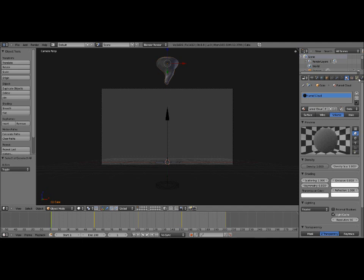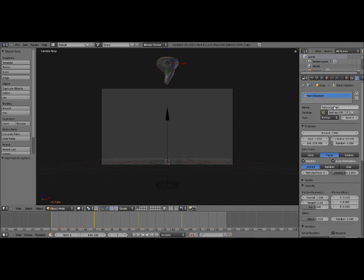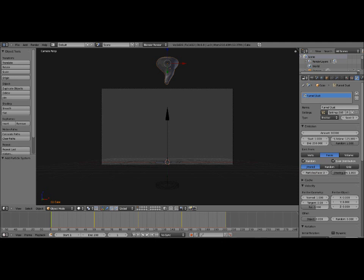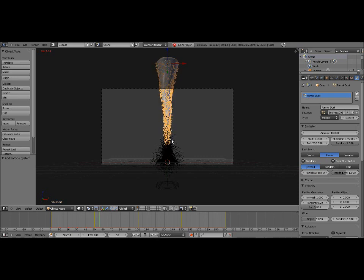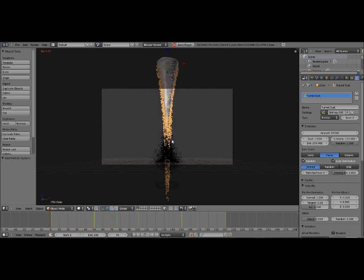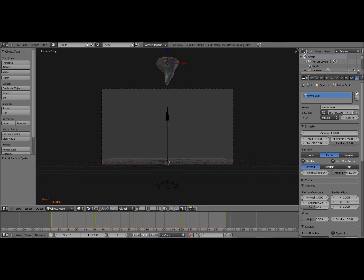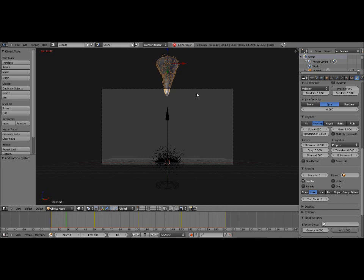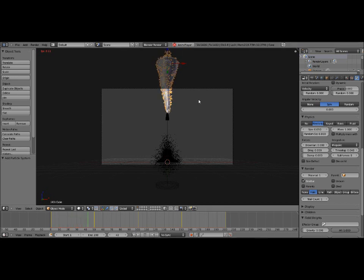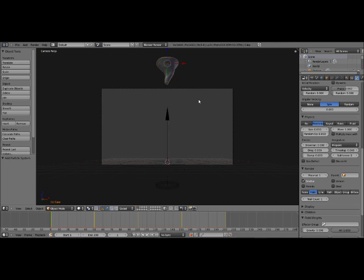We're going to name it funnel dust. And we're going to set the amount to 10,000. End frame to 250. Lifetime, 125. Random of 1. Just like all the previous settings we did at the beginning. And if we play it now, they're falling too fast. Because of course we have gravity enabled. And they're not pushing out from the funnel enough. They're sticking too close. So first let's fix the gravity issue. We don't want to turn gravity off. Because if we turn it off, then they sort of go up. And we don't want them to go up. We do want them to come down. Just not come down as fast. So we'll put the gravity at .5.